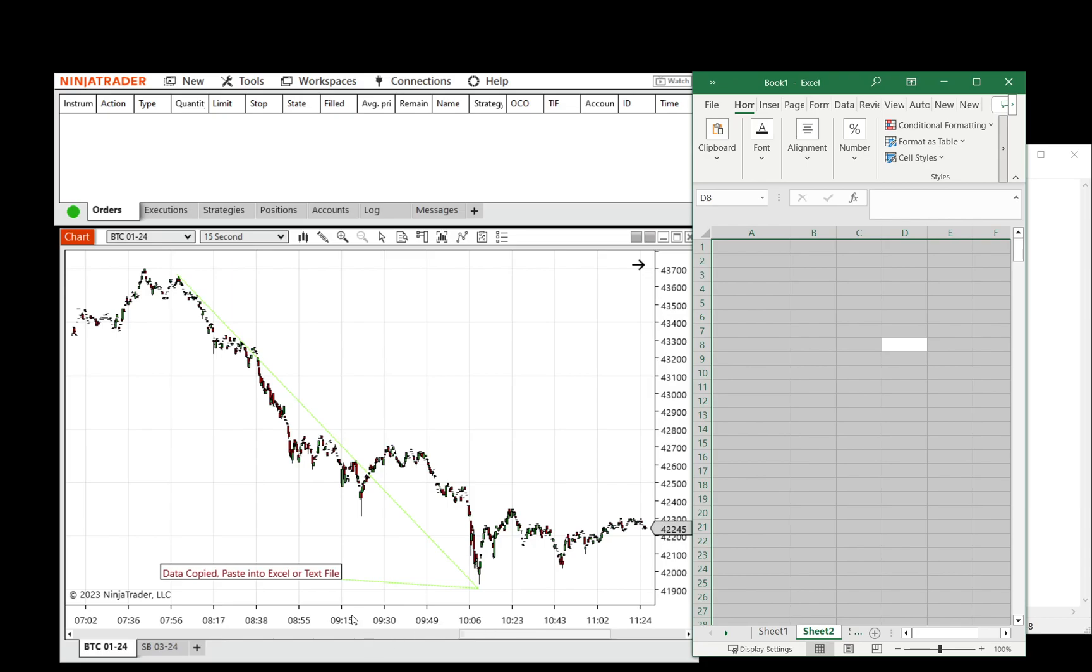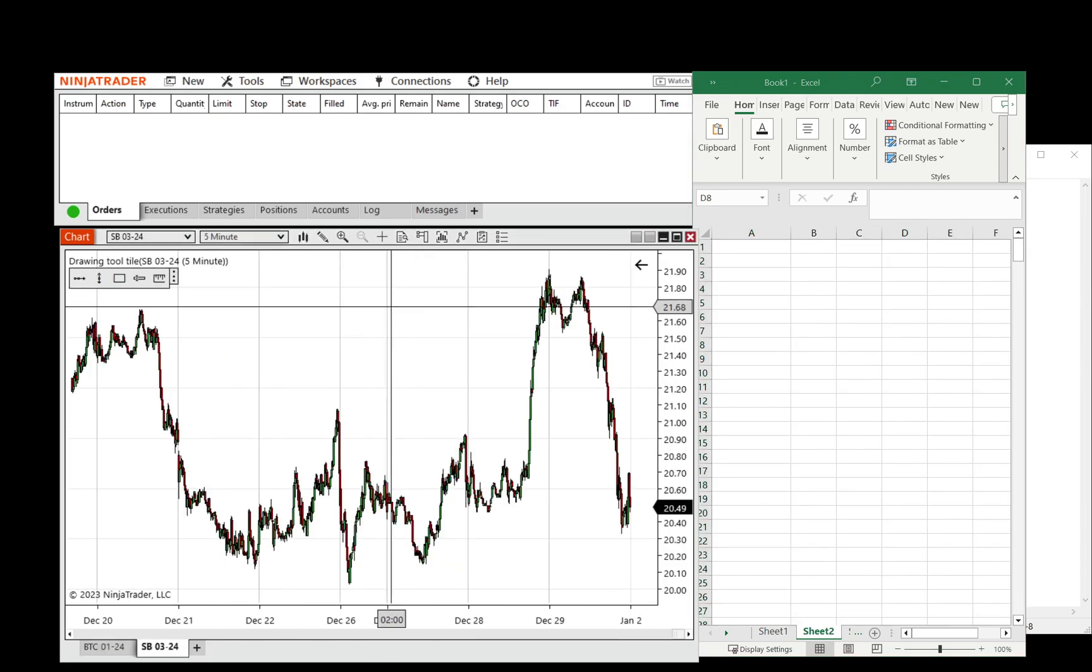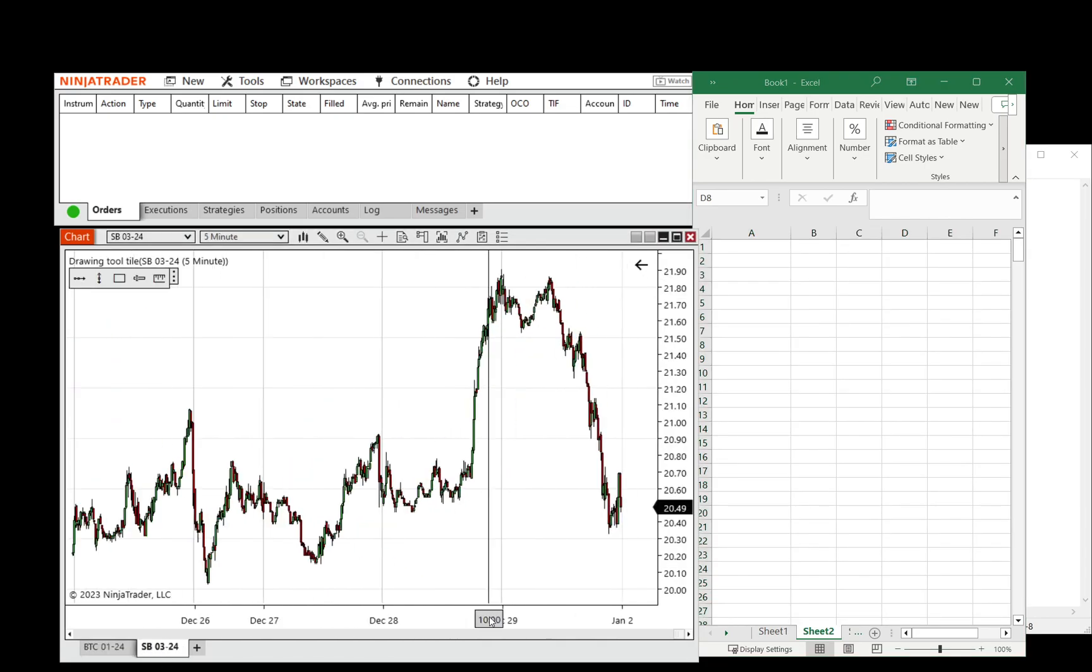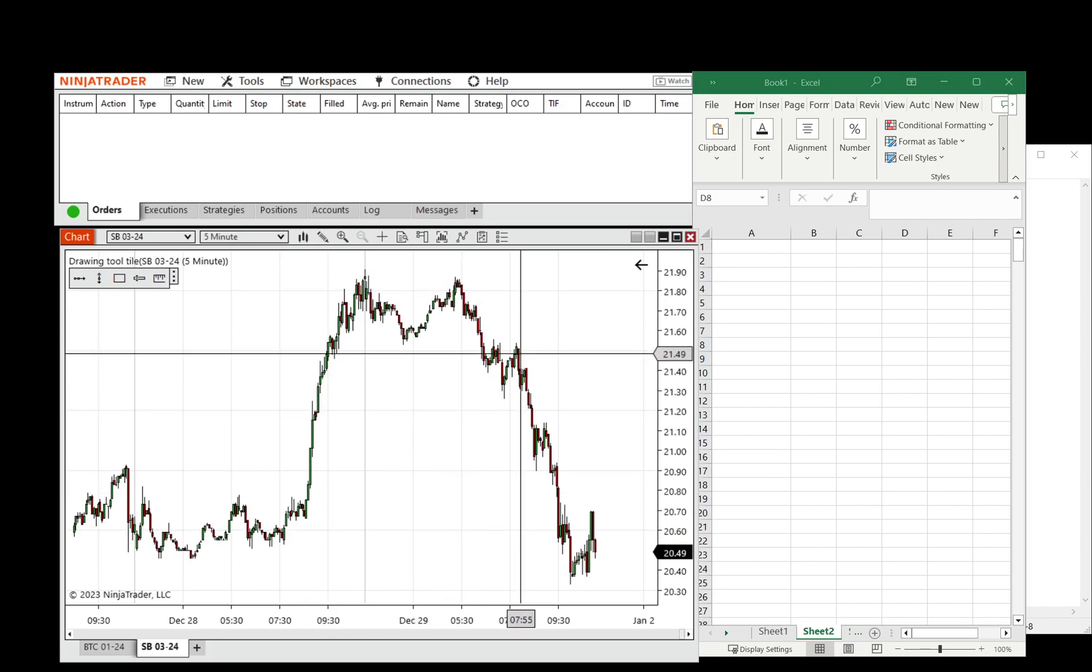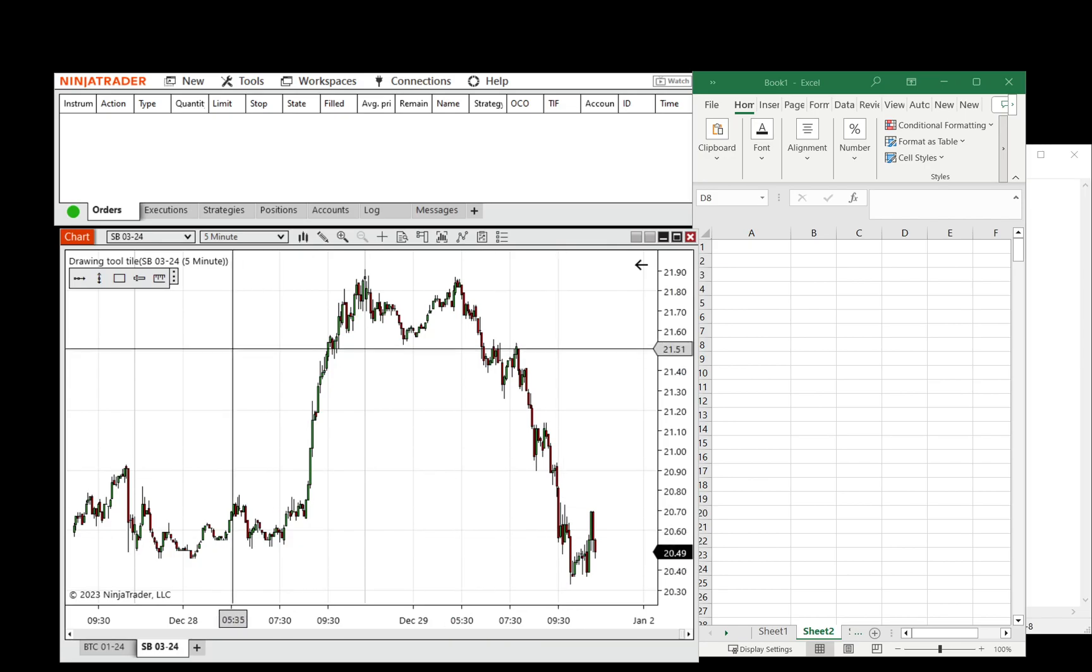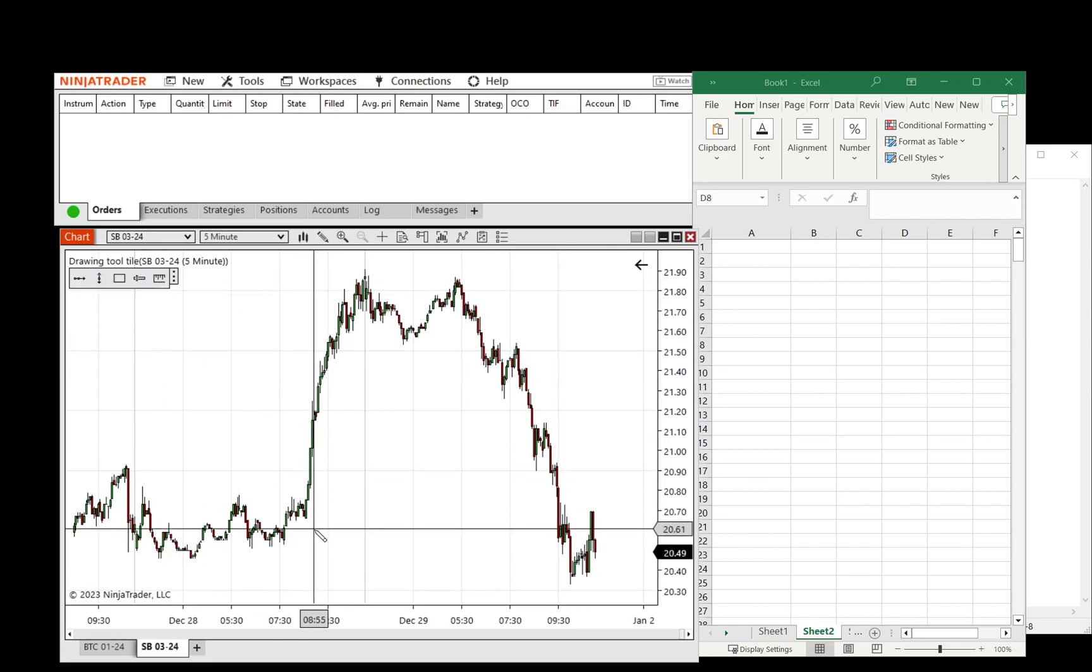Another use for the ruler would be, say we were interested in this period in sugar. How much was bought from here to here, and then maybe how much was sold from here to here? We wanted to compare the two.